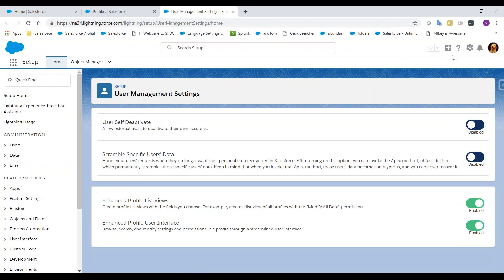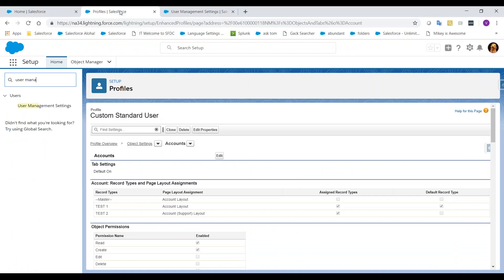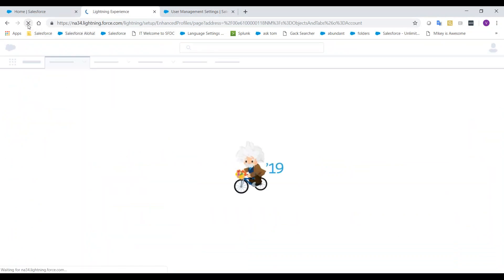Here, we'll want to disable the Enhanced Profile user interface. Now, let's go back to the Profile and refresh the page to prevent any additional errors that may occur.